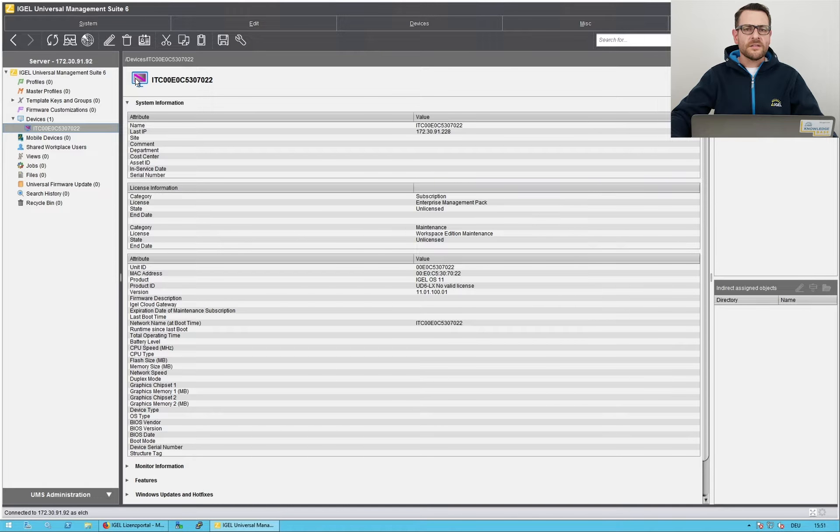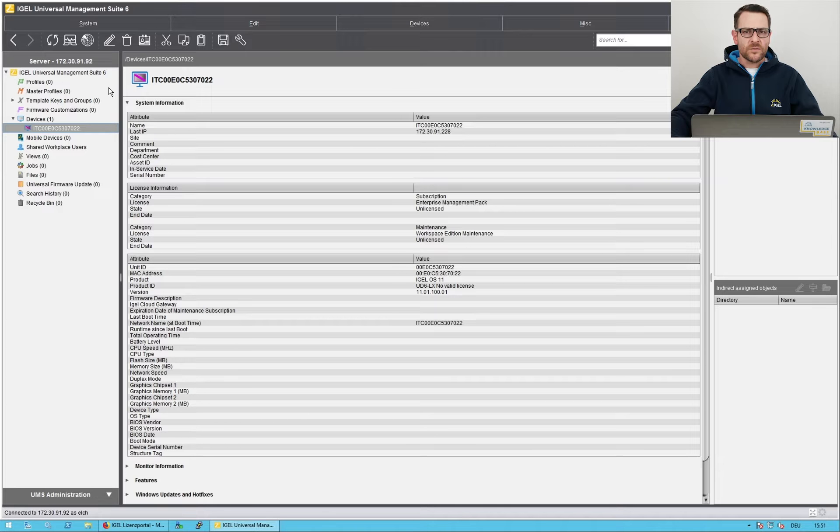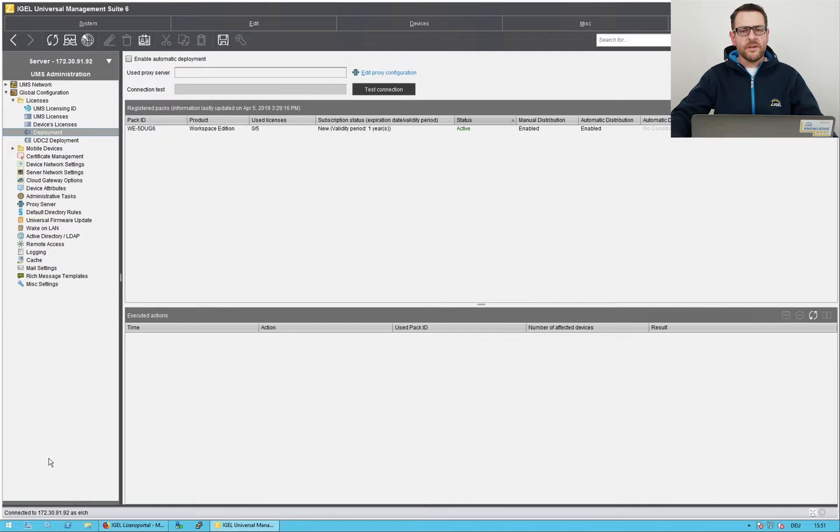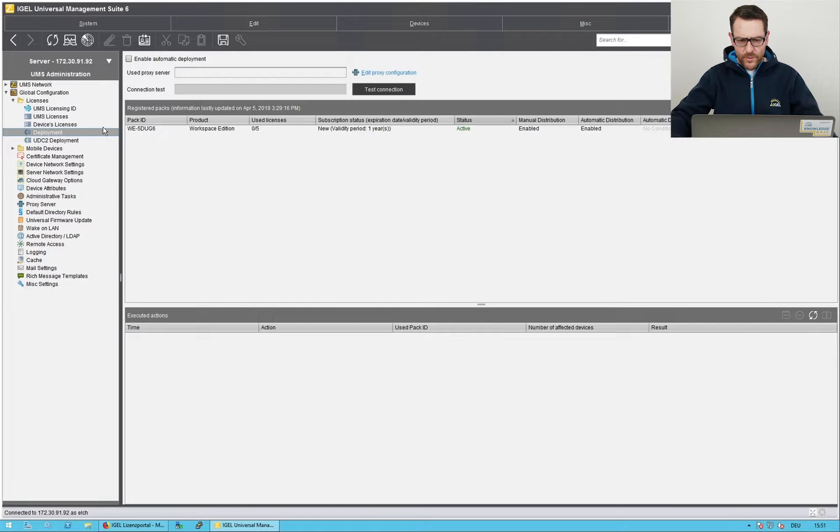In the next step, I'd like to assign a license to it. I switch to the UMS administration and navigate to licenses, deployment.